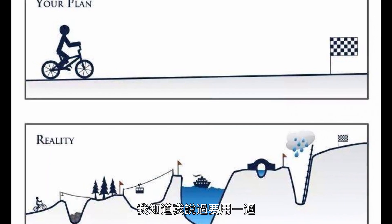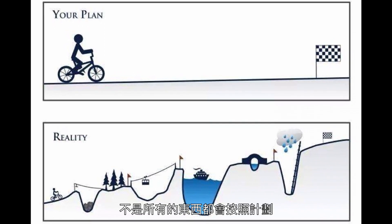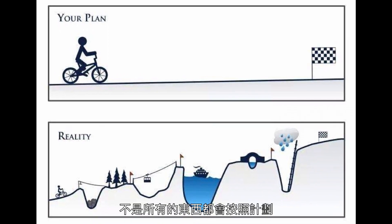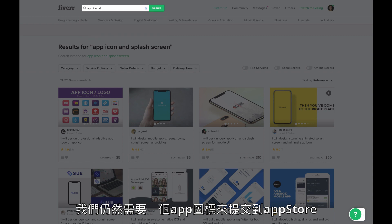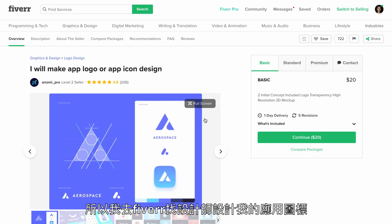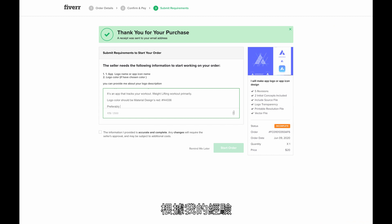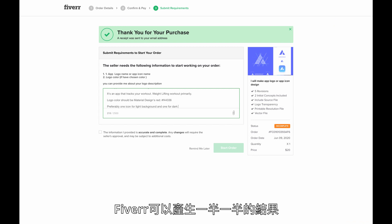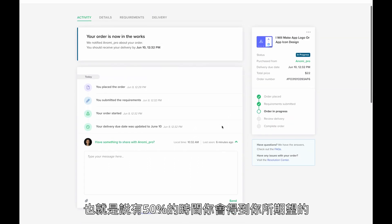Day eight: app icon. I know I said it was going to be one week, but this is real life — not everything will go according to plan. We still need an app icon to submit to the App Store. So I went on Fiverr to find a designer to design my app icon. In my experience, Fiverr can produce 50-50 results, meaning 50% of the time you will get what you expected.